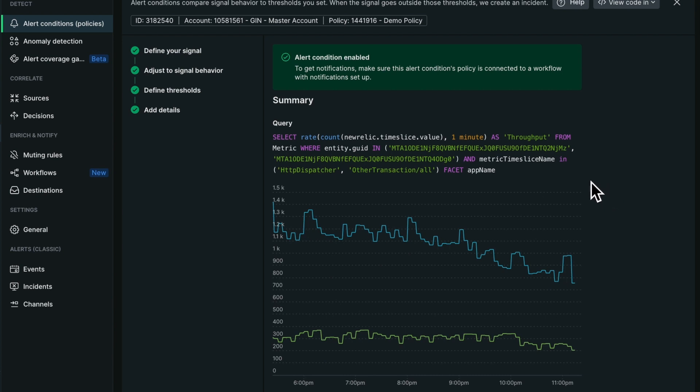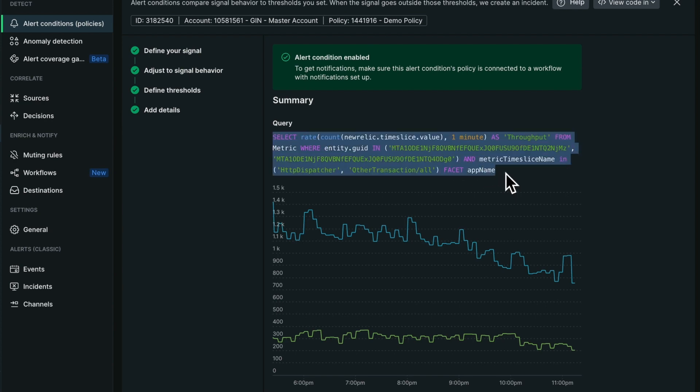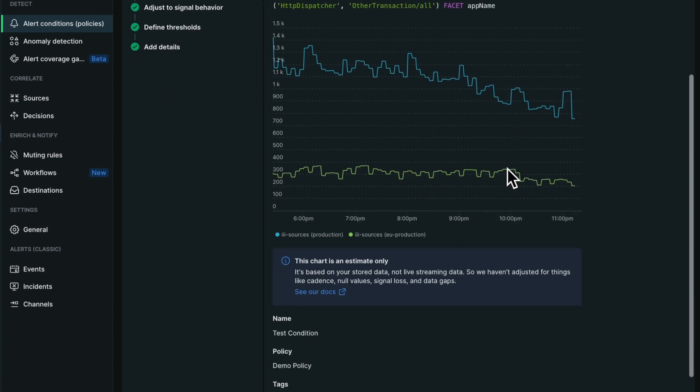Here I get a little summary preview of what the condition is. You can see that we successfully created an NRQL type of alert condition without ever writing any NRQL.